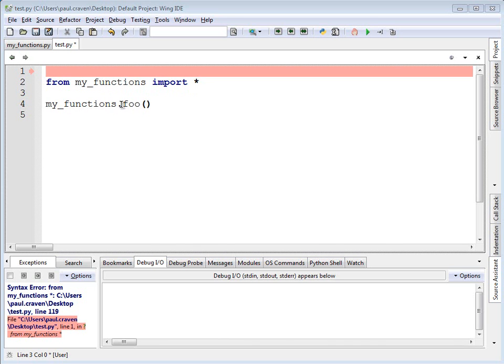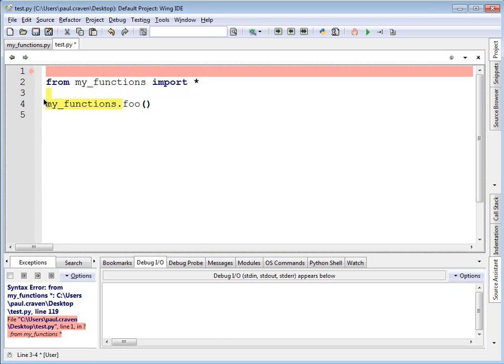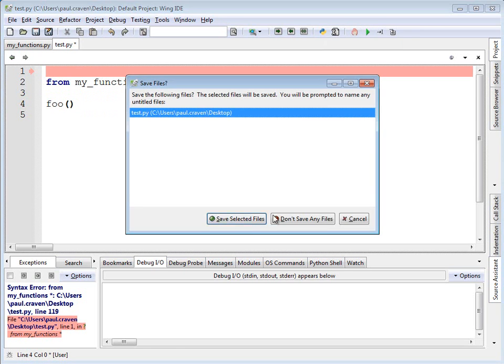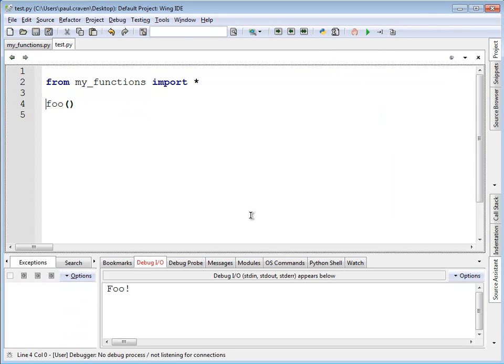Let's go ahead and take out my_functions and run it. And with this different type of import function, then I don't need to stick my_functions in front of it. Now, there are technical terms for how this works, and let's go over that.